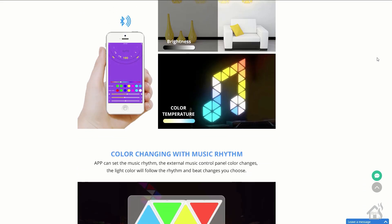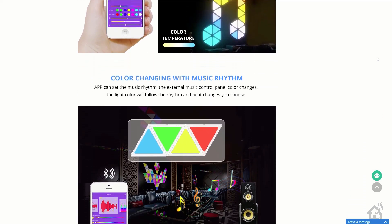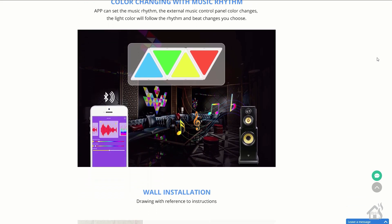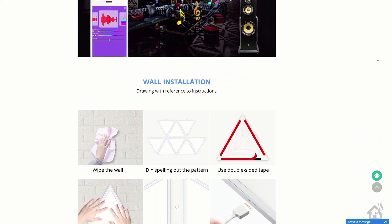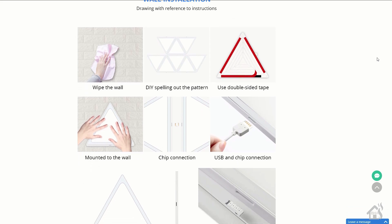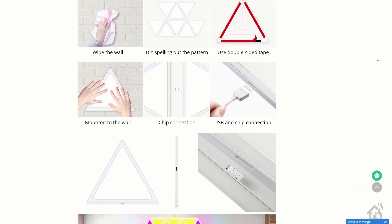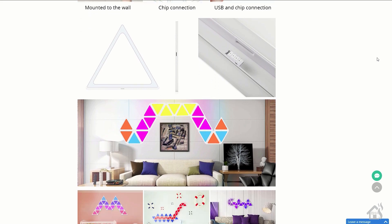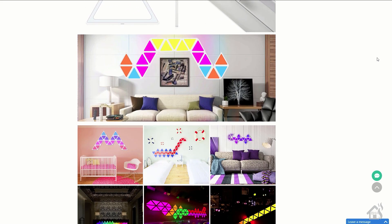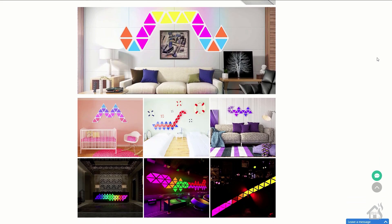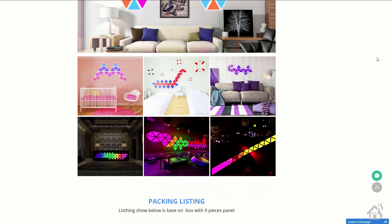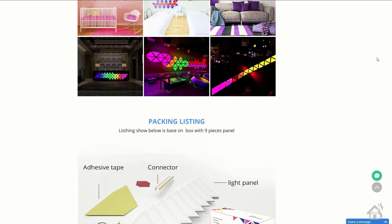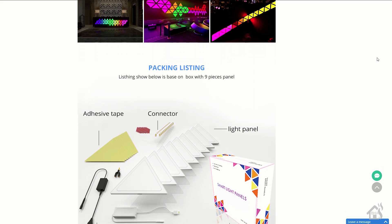They come in different options if you buy them on Zemi Smart's website. I think they come in nine panel sets, three panel sets, six panel sets, or you can buy individual panels by themselves as well. Depending on how much you want to spend, a nine panel set is $140.